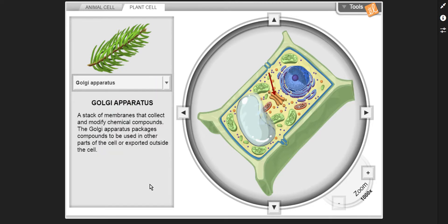Golgi apparatus — a stack of membranes that collects and modifies chemical compounds. The Golgi apparatus packages compounds to be used in other parts of the cell or exported outside the cell.